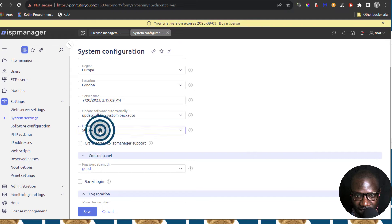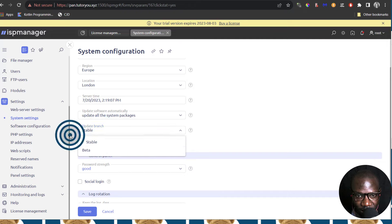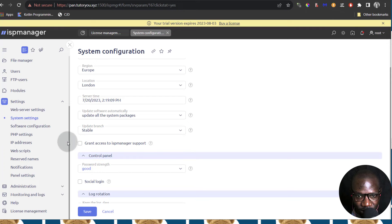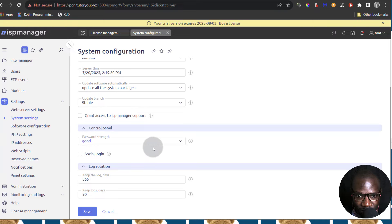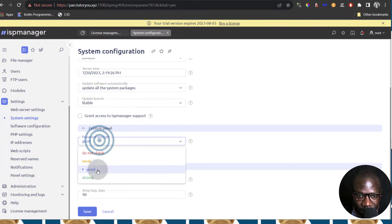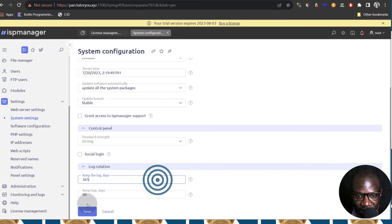And then the update branch — you can change this to stable or beta, but of course you want it to remain on stable if you're running this in production. In case you contact support on ISP Manager, you can always grant access to the ISP Manager support — just click there to enable that. You can ensure that the passwords used on your ISP Manager panel will be strong. And then log rotation — how many days do you want to keep the logs, you can change that there.